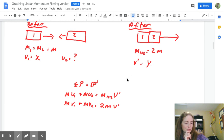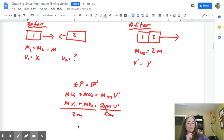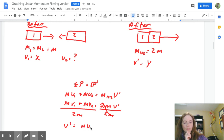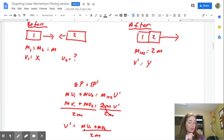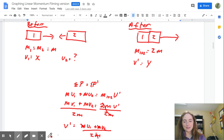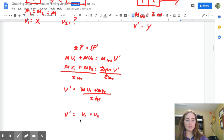So V prime, which is my y value, is going to equal MV1 plus MV2 divided by 2M. I have an M in both terms up in the numerator, and since M is in both terms and I'm dividing by M, I can cancel that out. I am now left with V prime equals V1 plus V2 divided by 2.